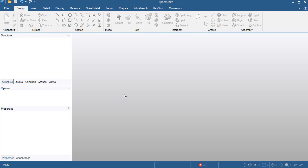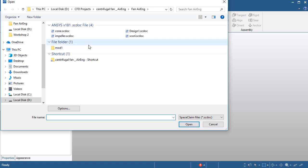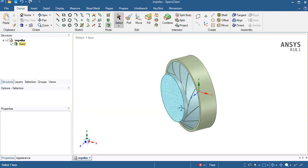Open ANSYS SpaceClaim and from the file menu click on Open. We have the three parts: cone, impeller, and scroll. First I will open the impeller part.